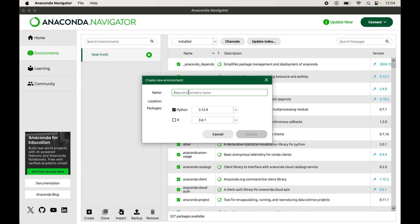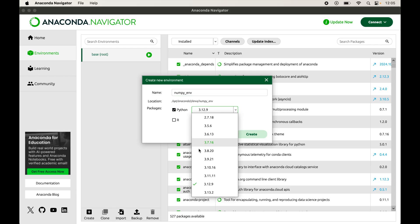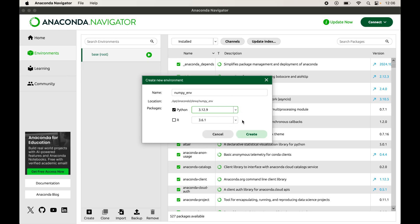In the pop-up, give the name of the virtual environment. I will type 'numpy_env' as the name. From here we can select the programming language — Python is selected by default. From this dropdown we can change the Python version, and whatever version we select, it will install that particular version in the new environment.